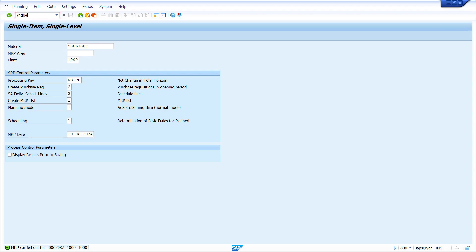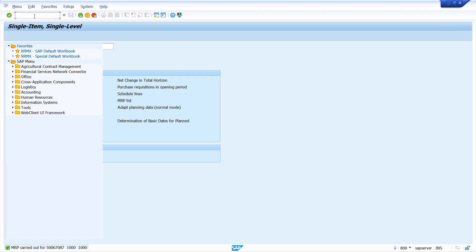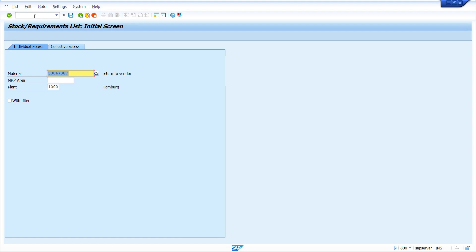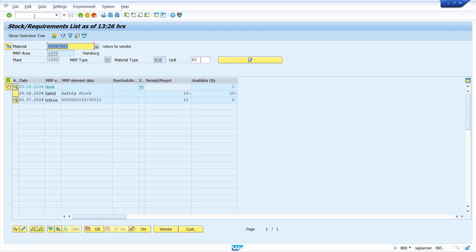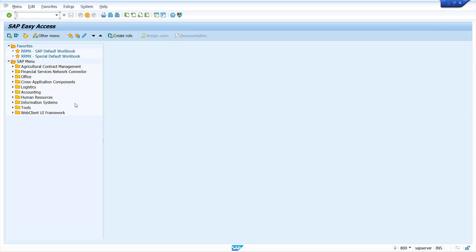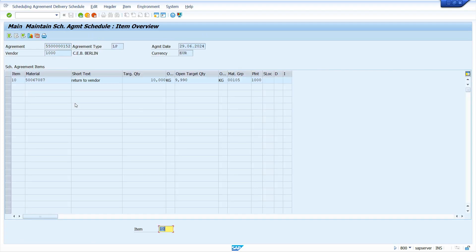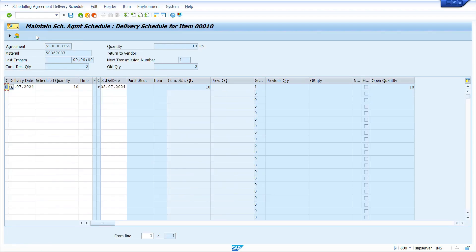Stock requirement list, press Enter key. MD04, press Enter key again. System generated schedule lines automatically. Check it in ME38. Press Enter, enter your agreement number, schedule agreement number. Press Enter key again.